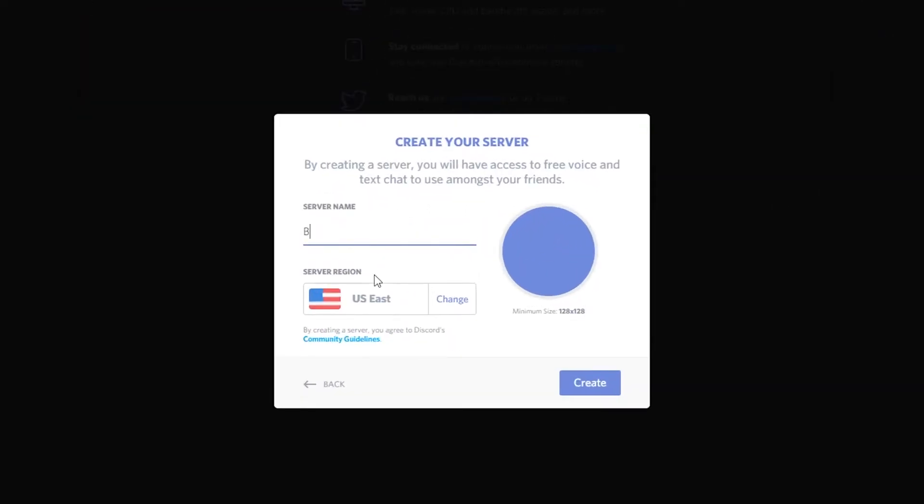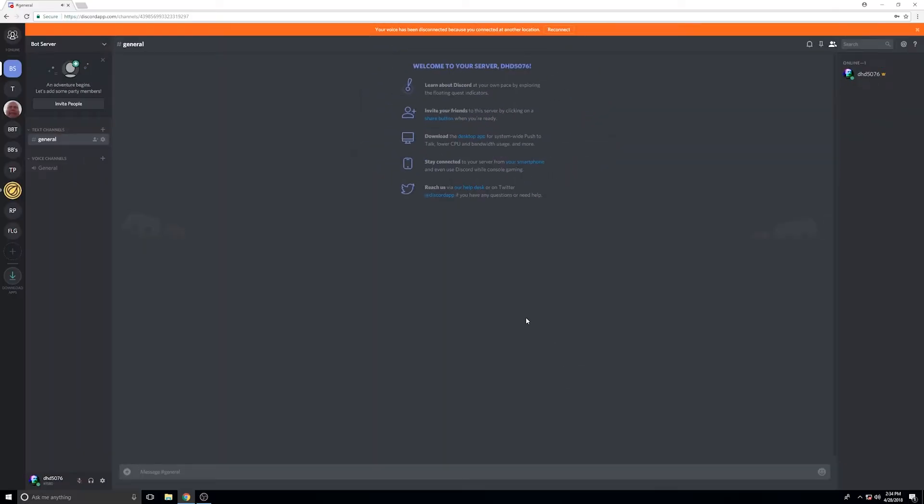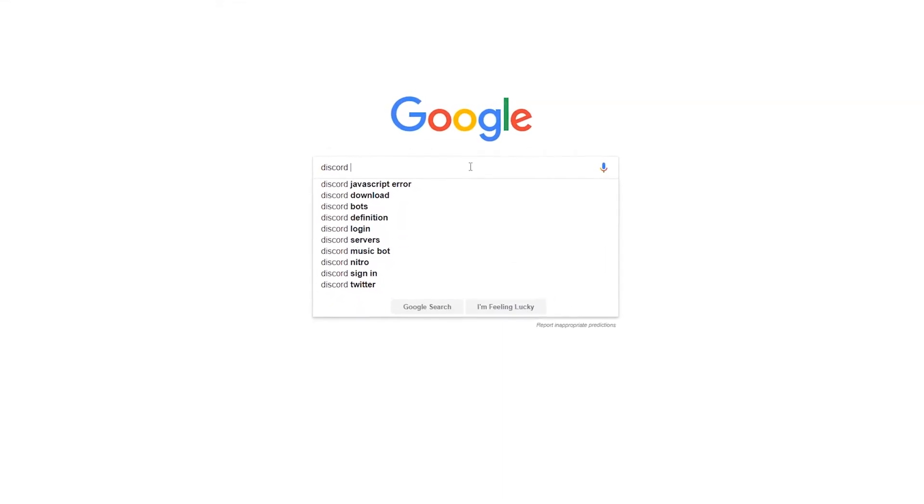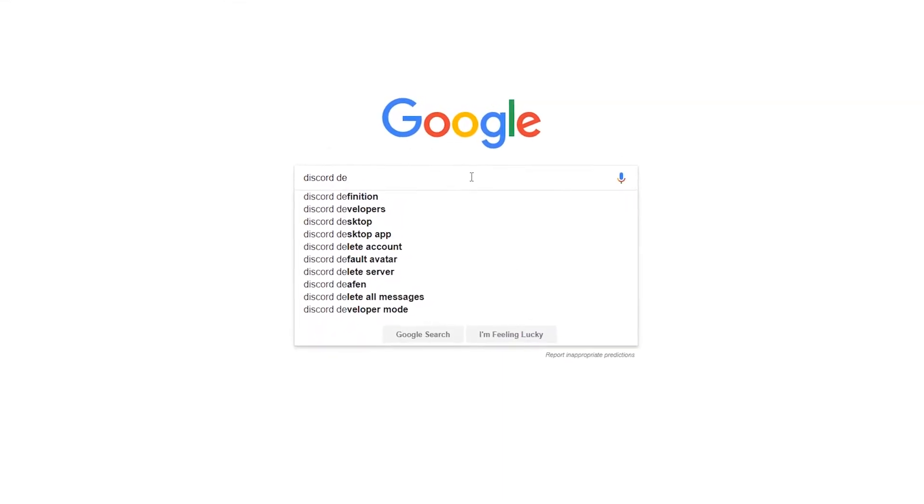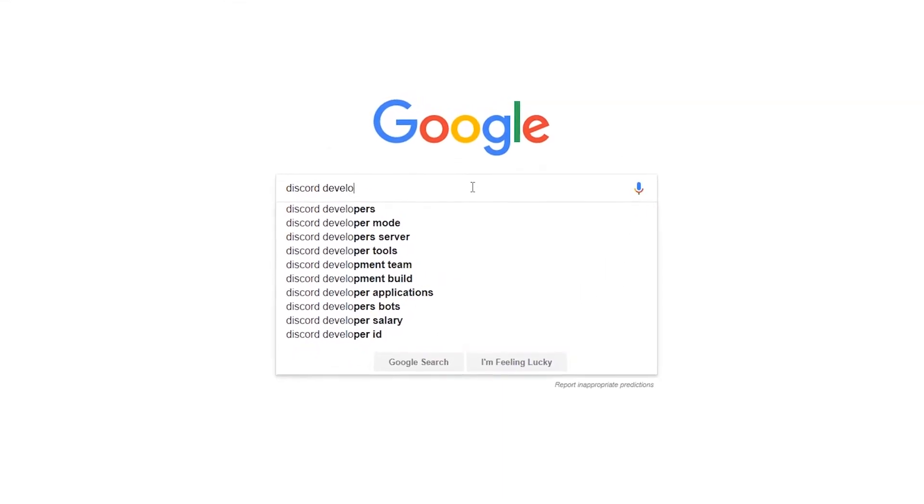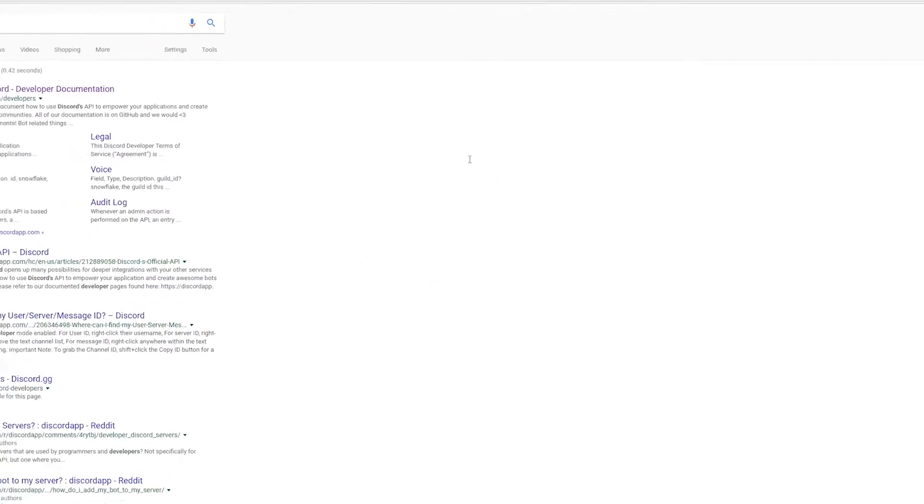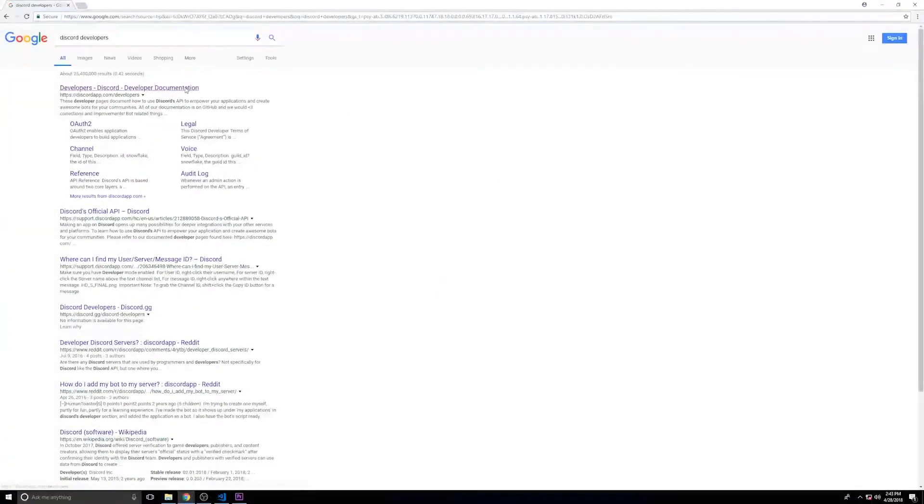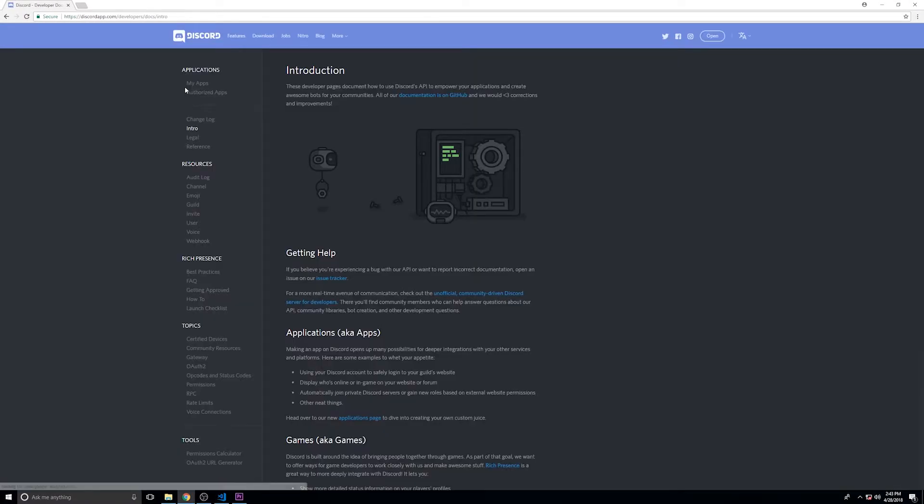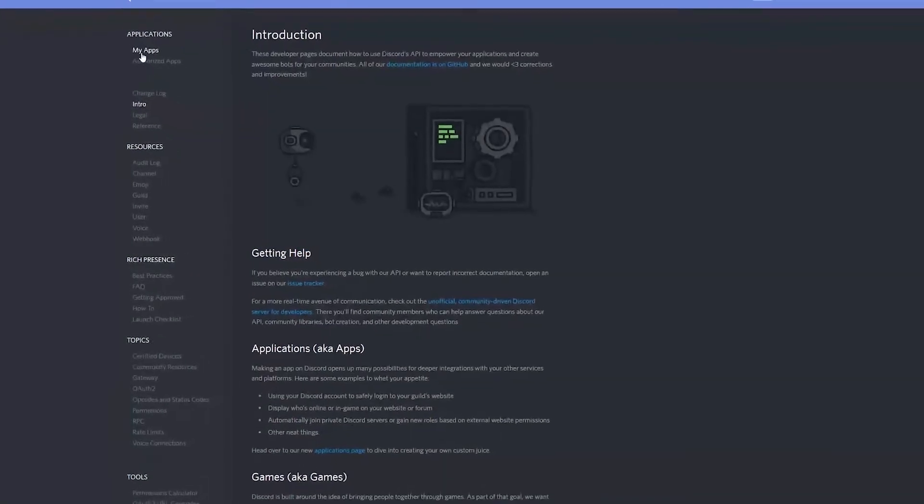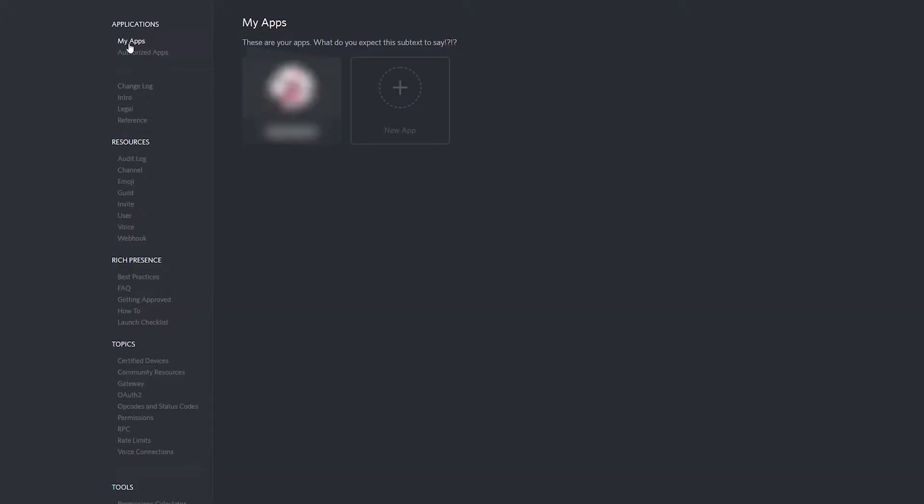Now if you don't already have a server to add your bot to, you'll want to go ahead and create one. Now you're going to need to register your bot by going to the developer page of your discord. Once you're there, you'll click on My Apps, and then click New App.